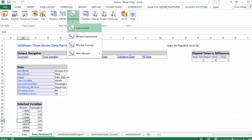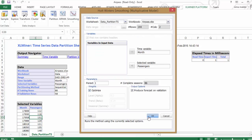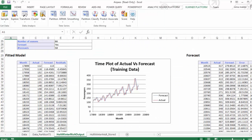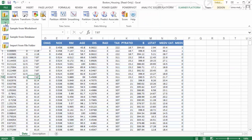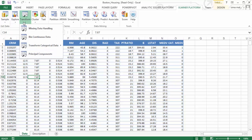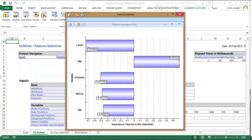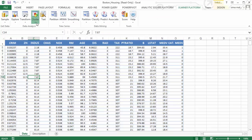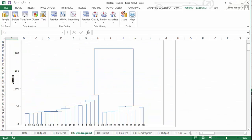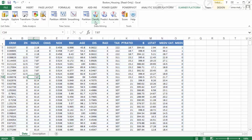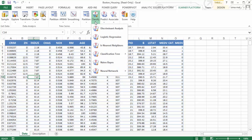Create forecasts using exponential smoothing and ARIMA models. Sample, transform, and clean your data, identify key features or columns using feature selection, and automatically find clusters of similar rows.